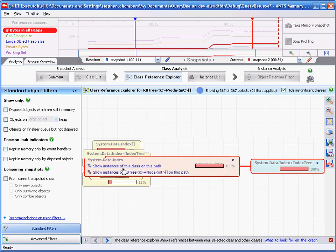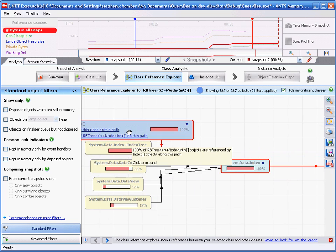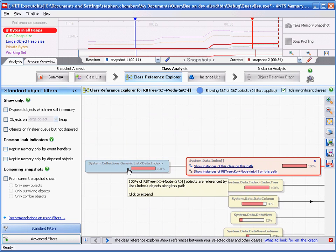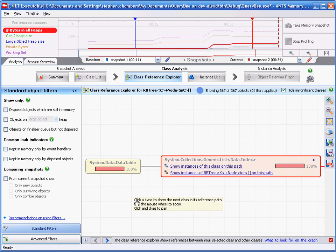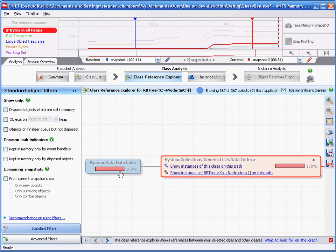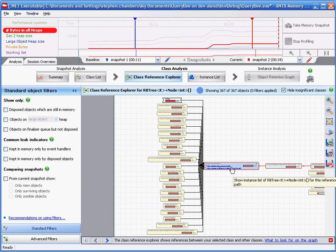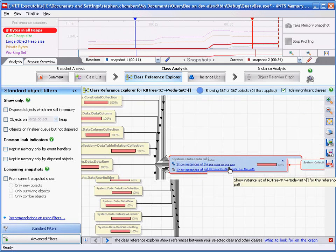We should be on the lookout for a class that we do not expect to be there, or which has a high percentage of objects which are referencing our central class. Here we see our data table class. If we remember from our QueryBee application, we closed our query form and this data table class should no longer be in memory.